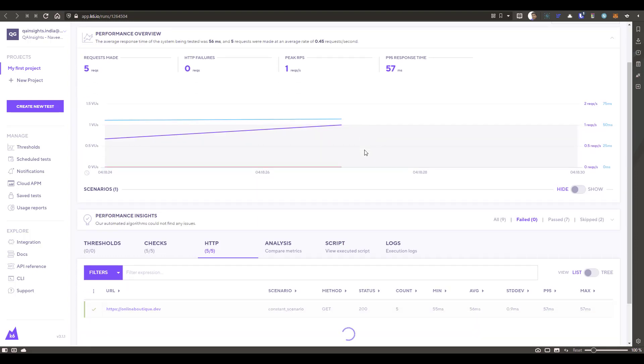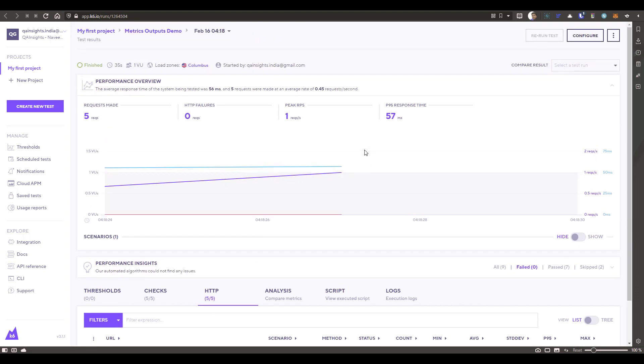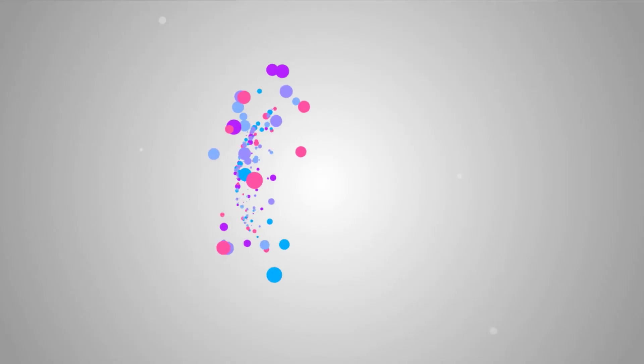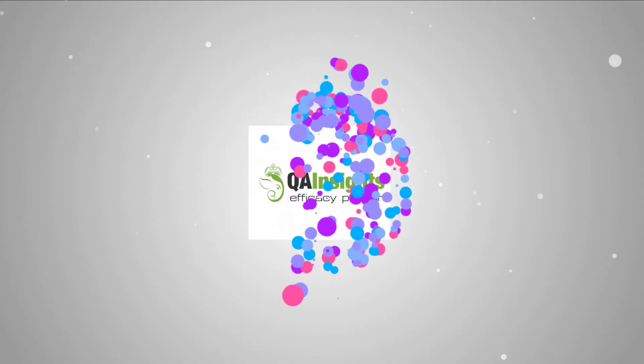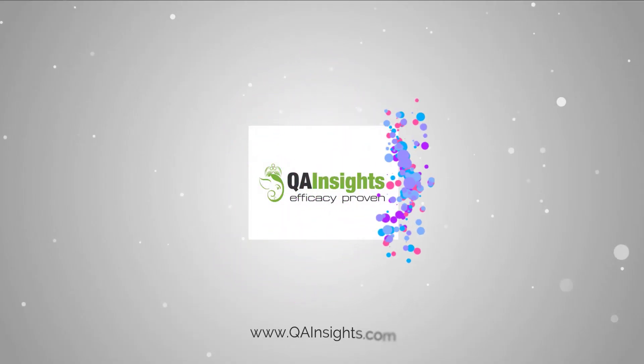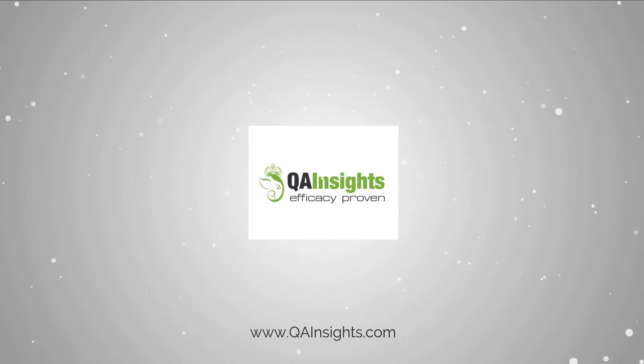So that's it guys from my side. If you have any questions, please let me know. And thanks for watching. Have a good day. If you like my dad's videos, please subscribe to QA Insights channel.